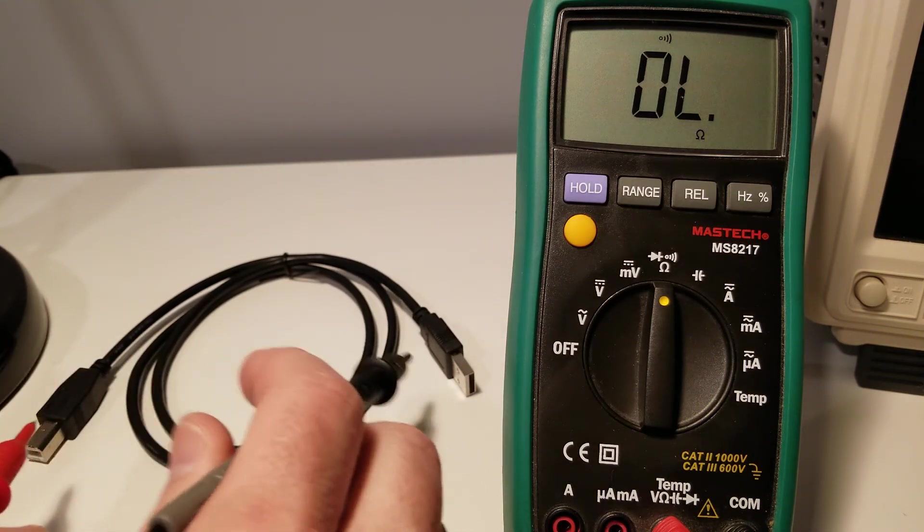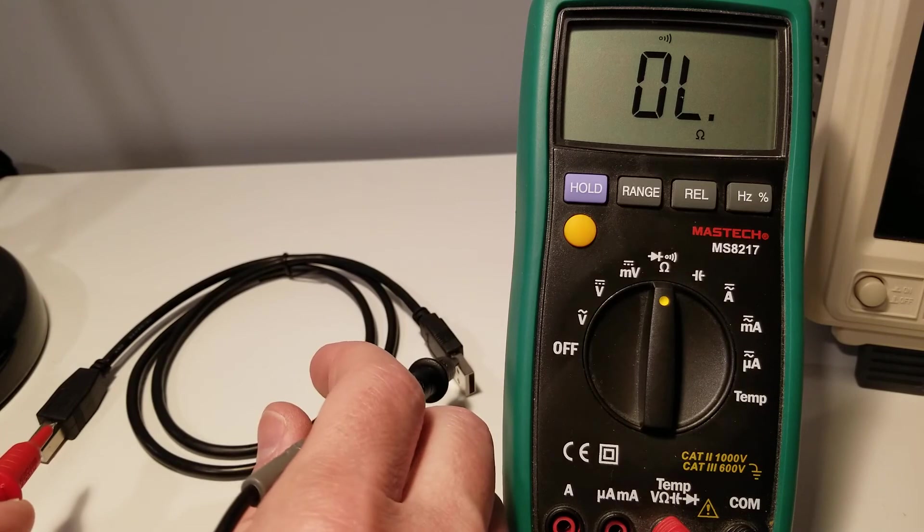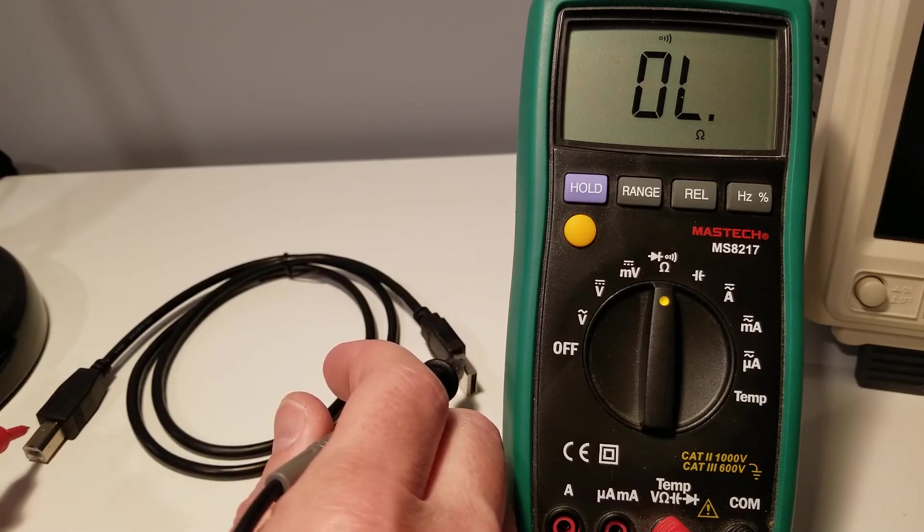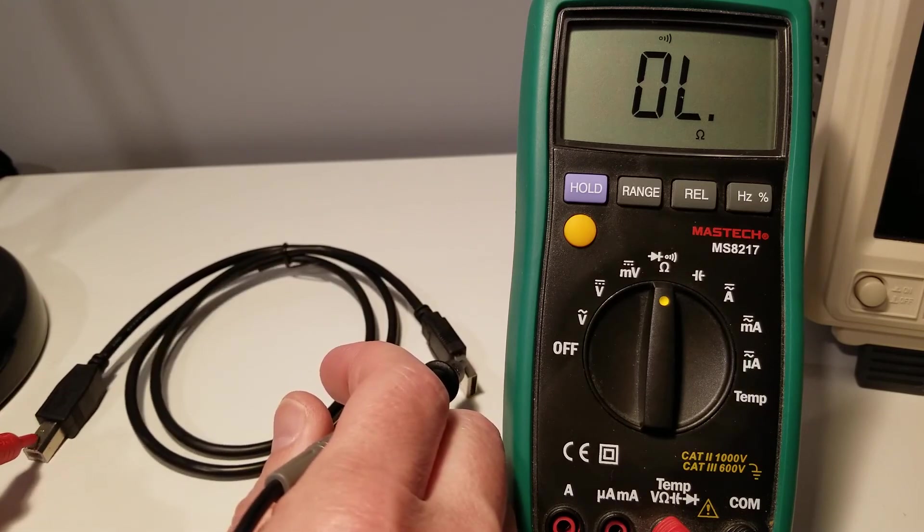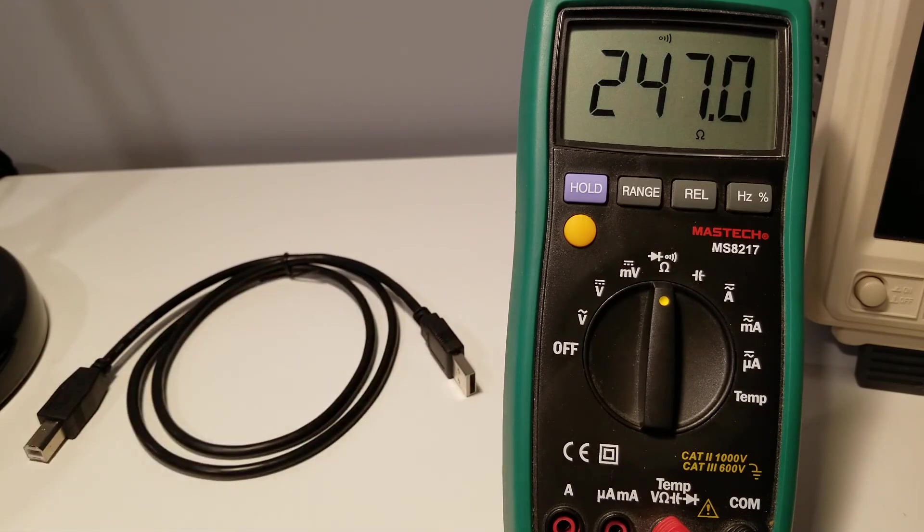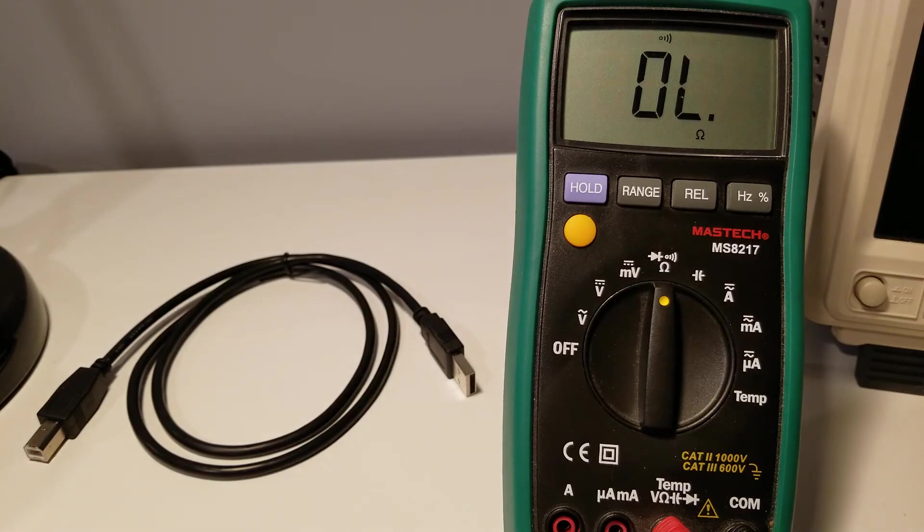So now grab your USB cable, touch one of the metal shells, and touch the other metal shell, and you should hear a beep indicating that they are electrically connected.